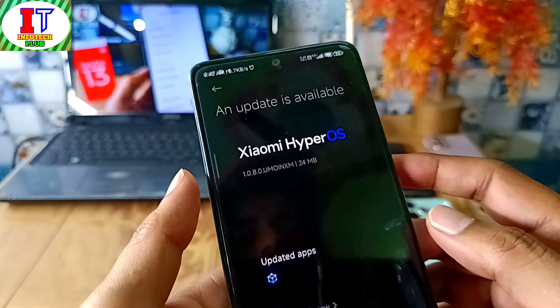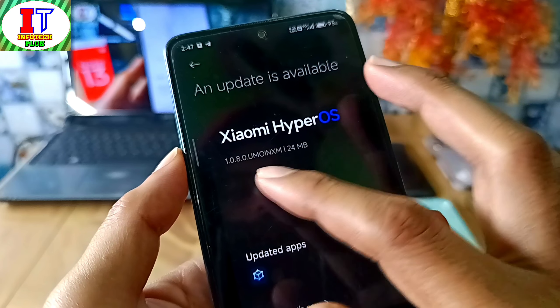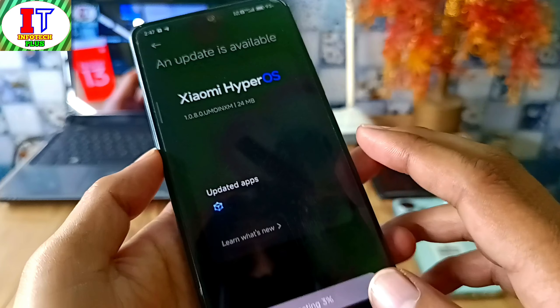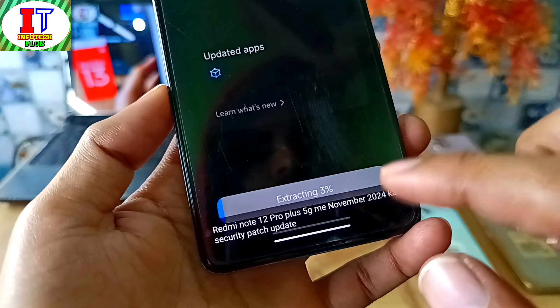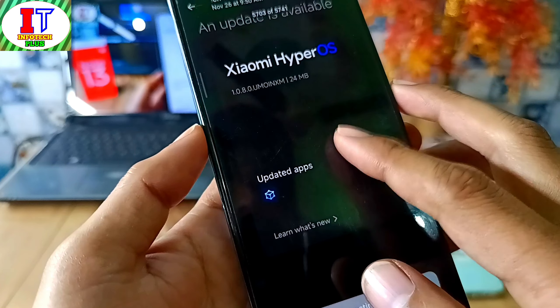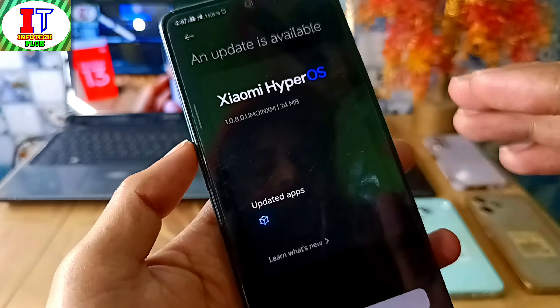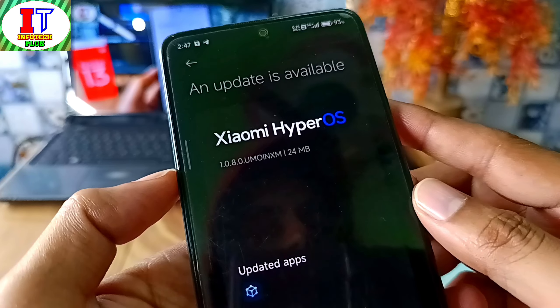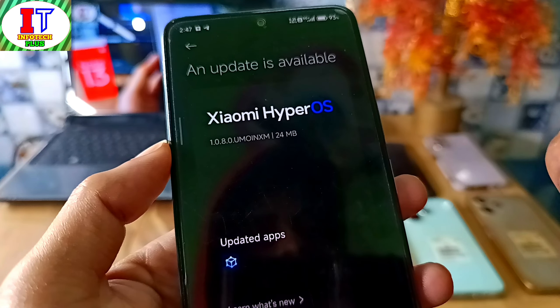Redmi Note 12 Pro Plus 5G model in India has a new update launched. It is 1.0.8.0, which is a 24 MB update. If I talk about the November security patch, you will get the latest security patch with new features, including a November 2024 security patch and small optimizations. This is the official release in India.